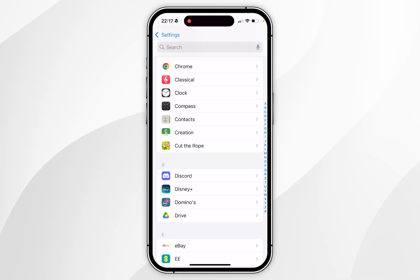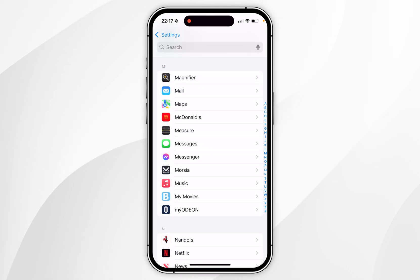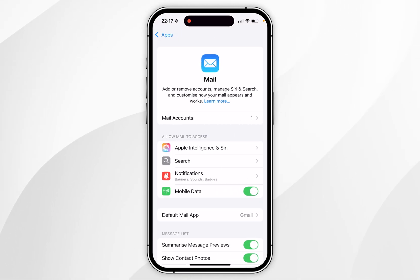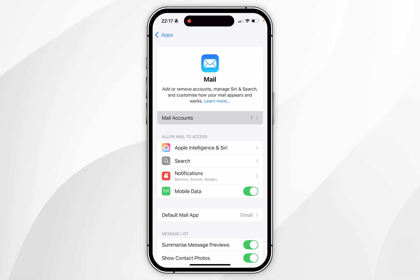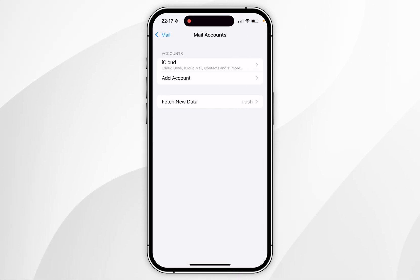From here you want to scroll down to find the mail app, and once you've found the mail app, click into that. Now select mail accounts at the very top, and then click on add account.